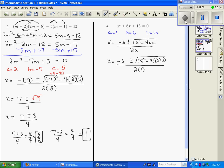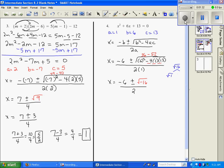Now we want to simplify. x equals negative 6 plus or minus: 6 squared is 36, and then negative 4 times 1 times 13 is negative 52, so it gives me the square root of negative 16, all divided by 2. If I come off to the side and simplify the square root of negative 16, I can break that apart as the square root of negative 1 times the square root of 16. The square root of negative 1 is i, and the square root of 16 is 4.